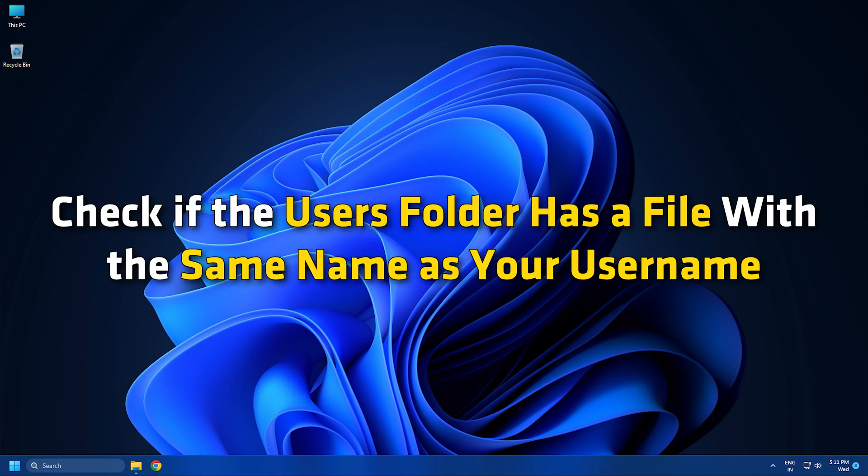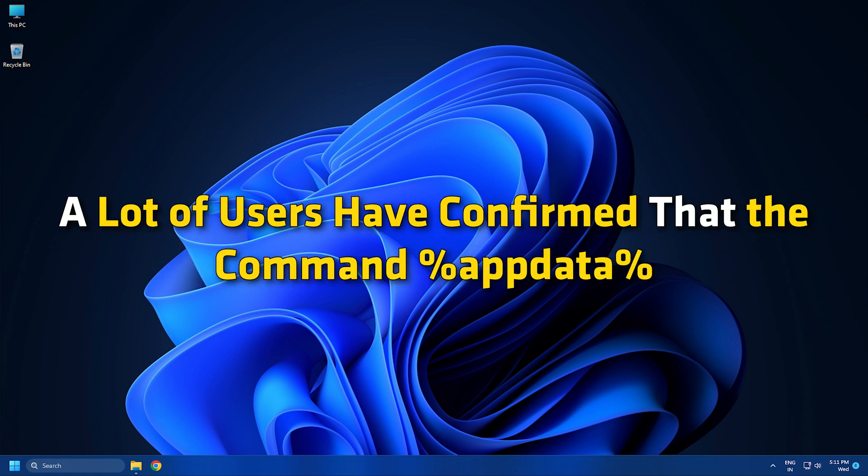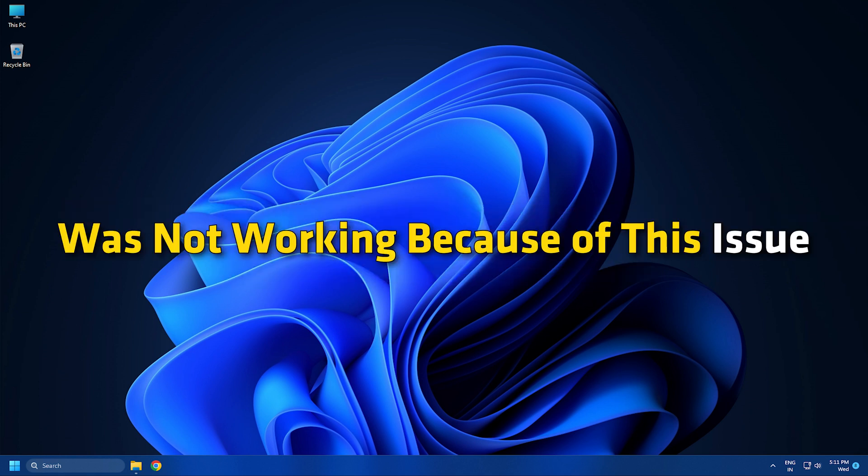Check if the users folder has a file with the same name as your username. A lot of users have confirmed that the command %appdata% was not working because of this issue.